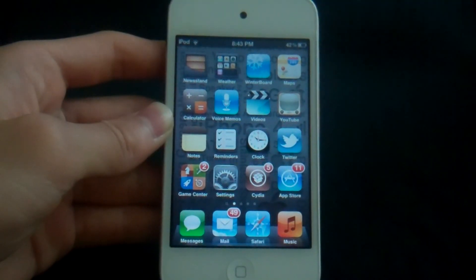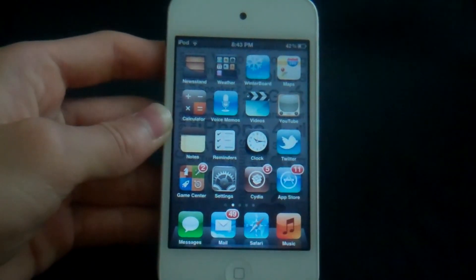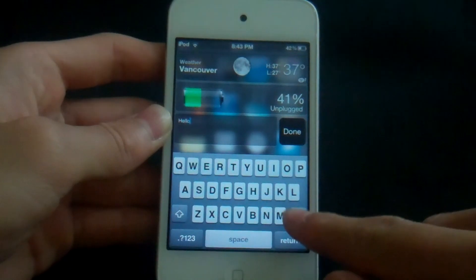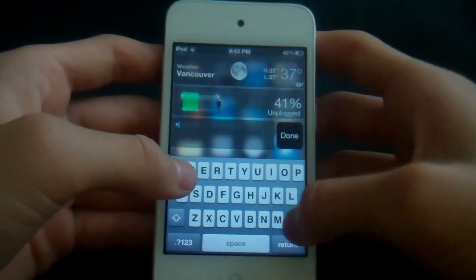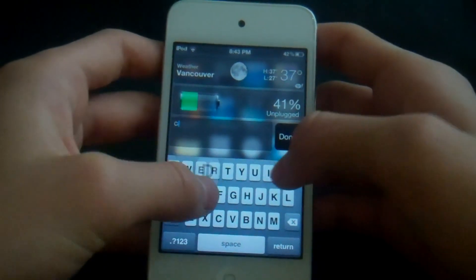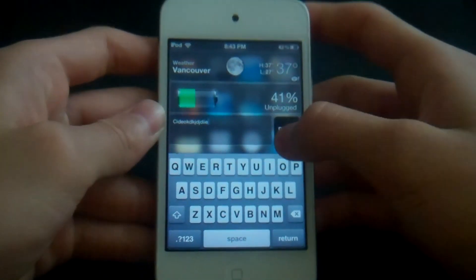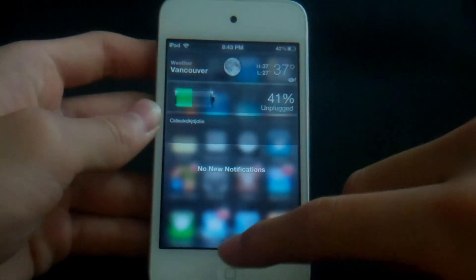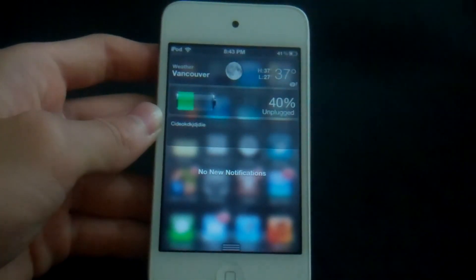The next one is called Quick Note — another notification center tweak. Open it up and you can write notes straight in your notification center. Type something, click Done, and there you go — you just took a note. It's really convenient. That was Quick Note.